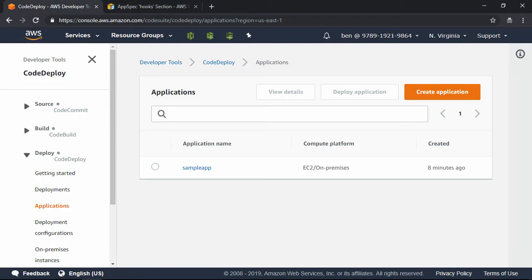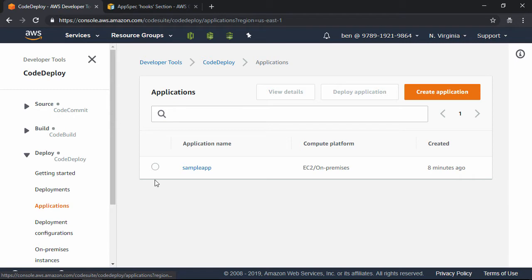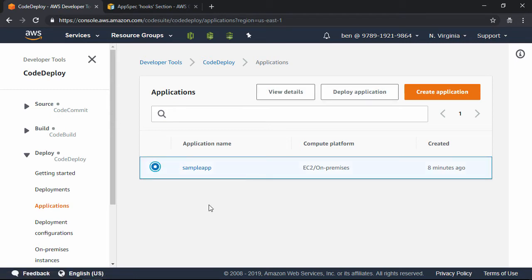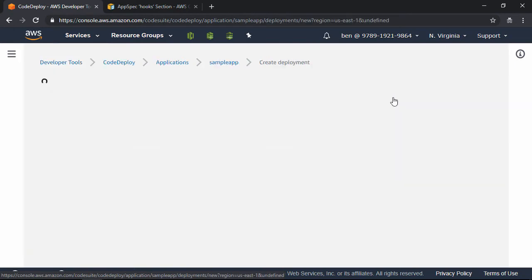In the Code Deploy Service Console, over on the navigation pane, click on Applications, and then go ahead and select the Sample App application, and then click the Deploy Application button.